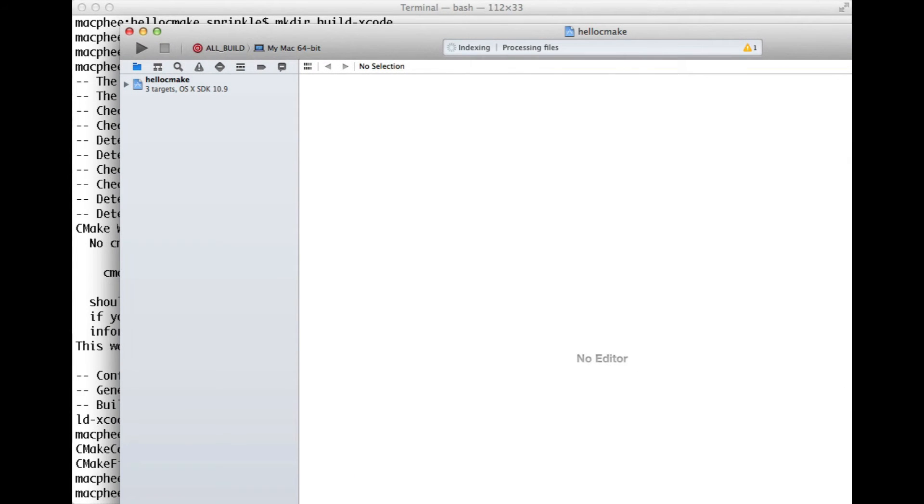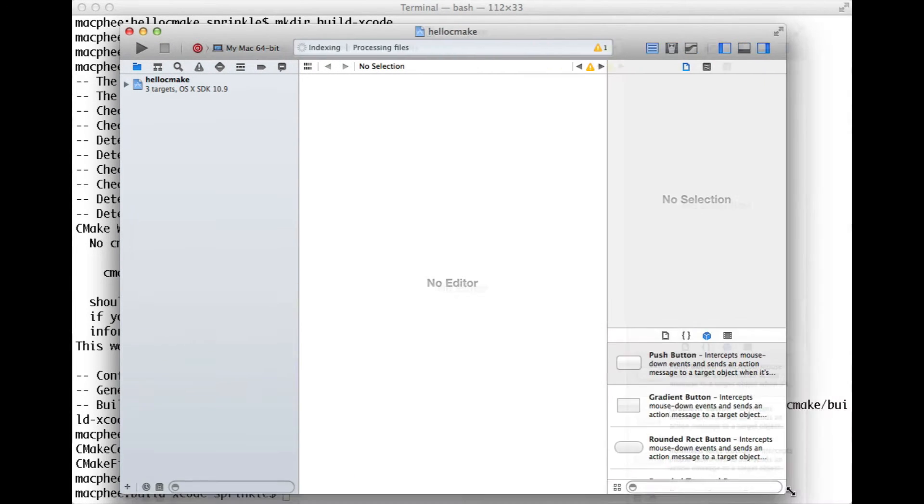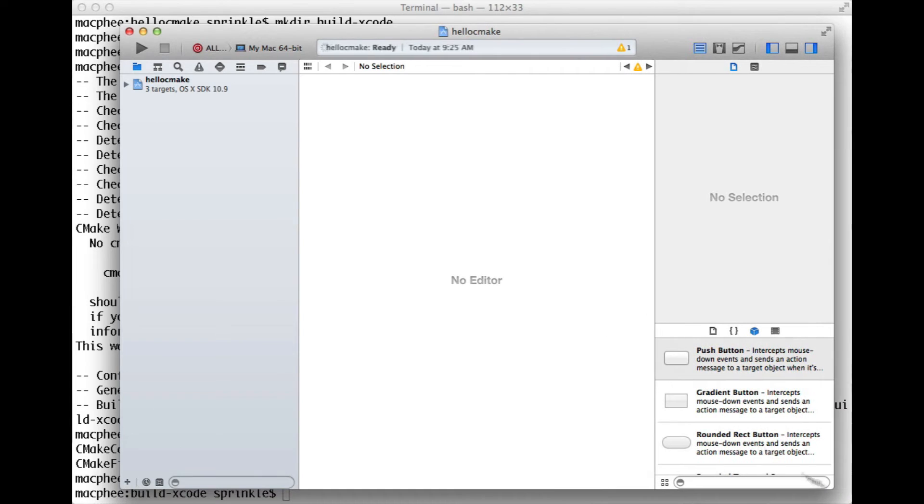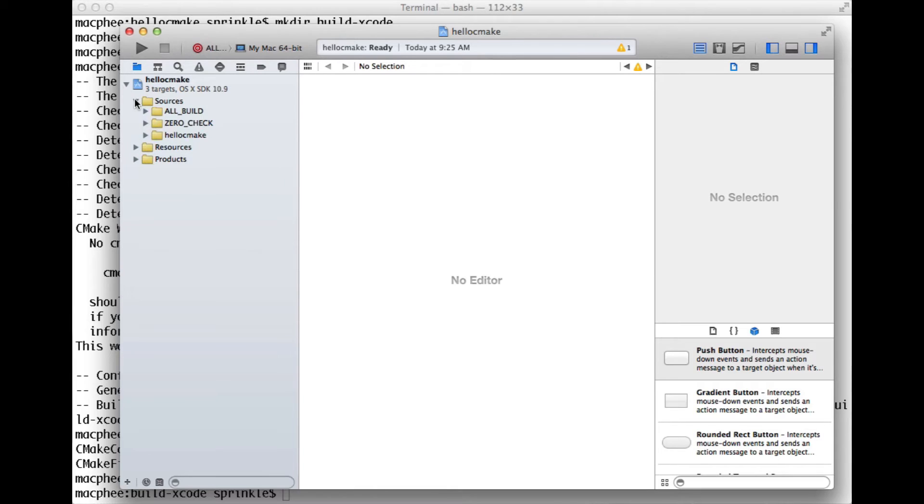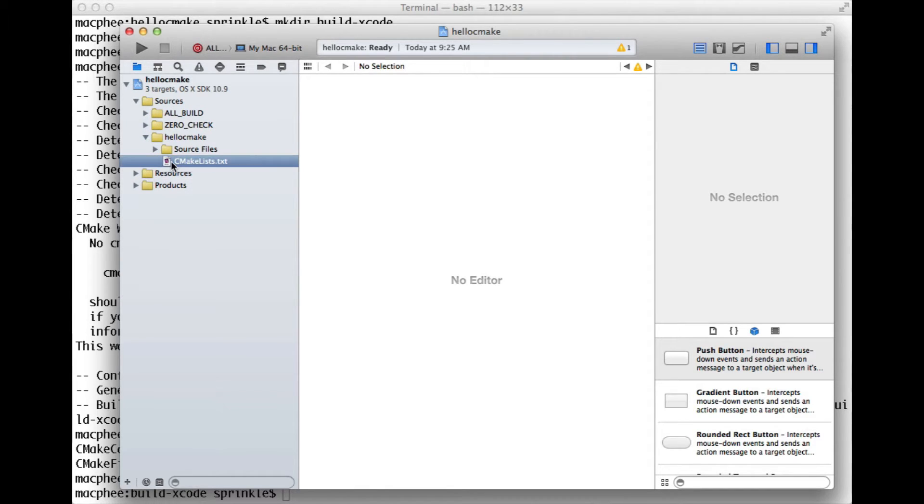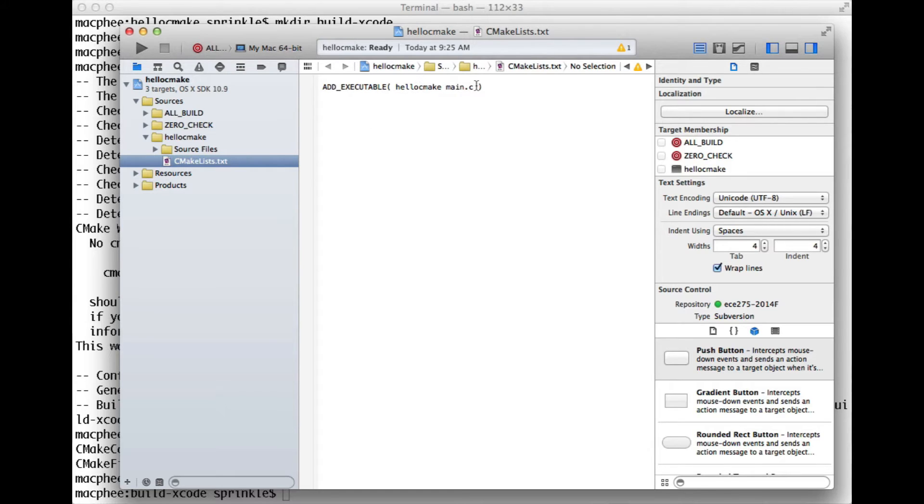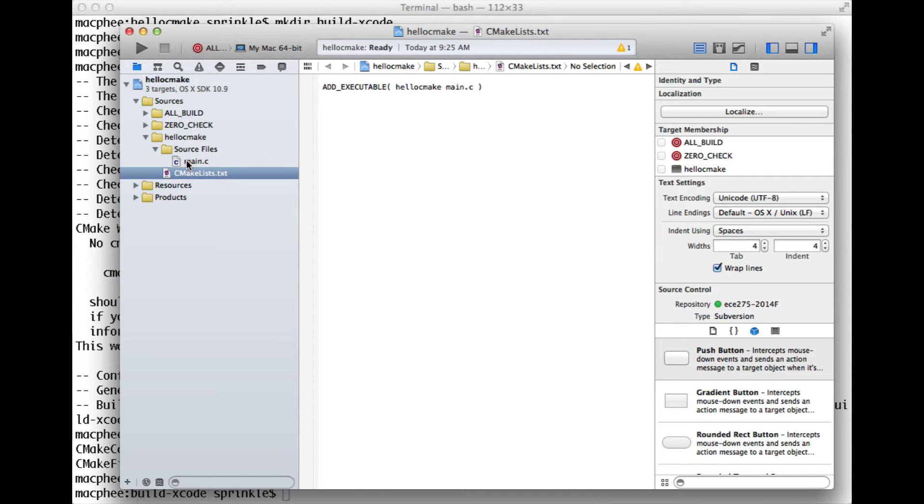So we can see here in this project that popped up, the project's called hellocmake. And I have here the cmake list that I wrote before, hellocmake, which is the name of the executable, and then main.c. So inside of the source files, I have main.c, and I have pretty printing and all this kind of interesting stuff here.